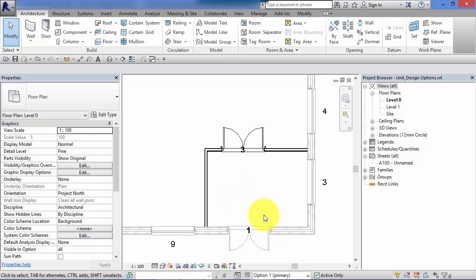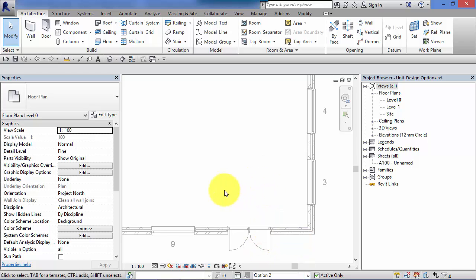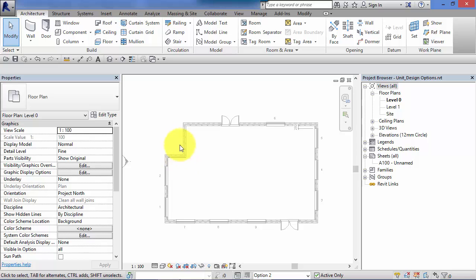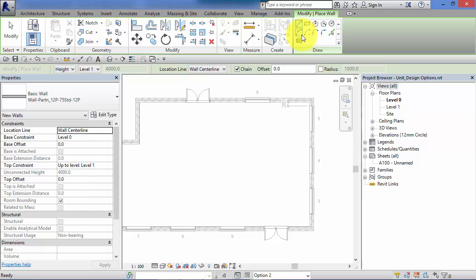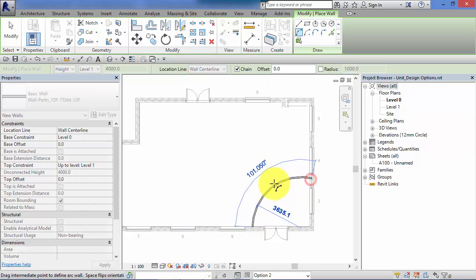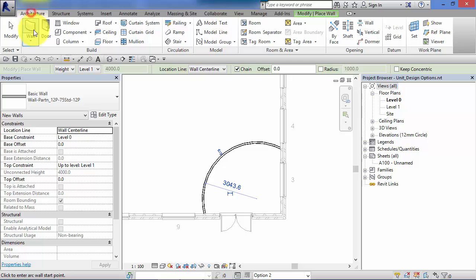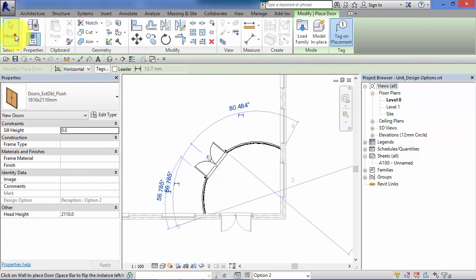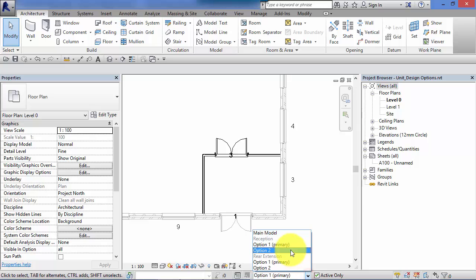Now let's look at Option 2 for the entrance area. Select Option 2 — notice how the main model is grayed out and Option 1 is filtered out, giving us a blank canvas in this area. Go back to Wall and create a curved reception area. Add a door as well. You can now readily flick between Option 1 and Option 2.